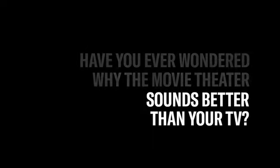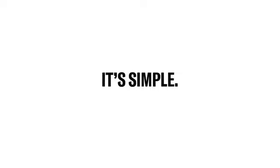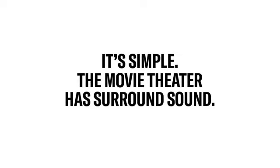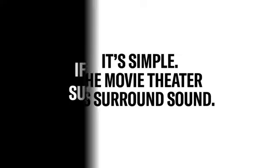Have you ever wondered why the movie theater sounds better than your TV? It's simple—the movie theater has surround sound. If you're new to surround sound and interested in creating an immersive experience at home, here's where to start.